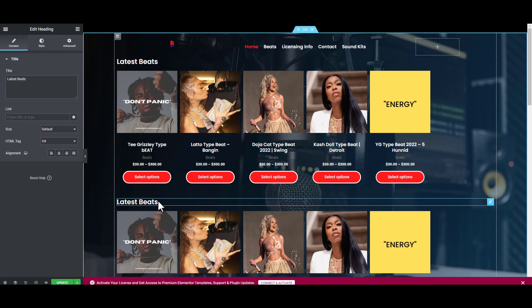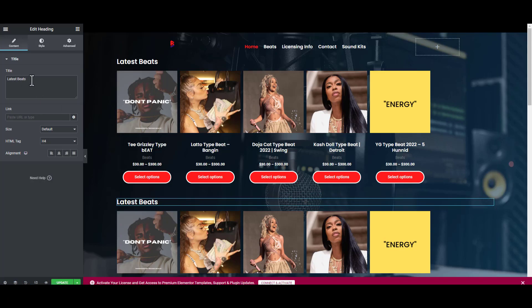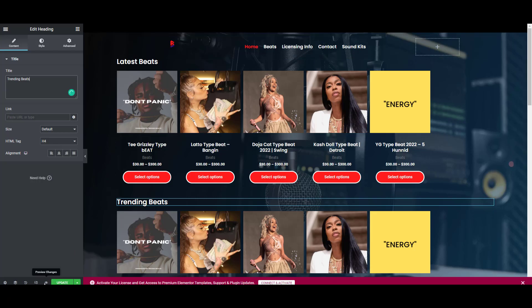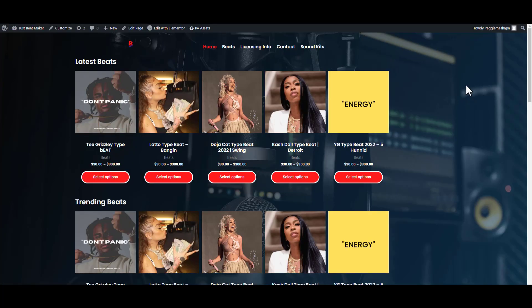This will be Trending Beats. Now let's click Preview to see how it looks like. This is how it looks now. We can still edit a couple more things if we want.